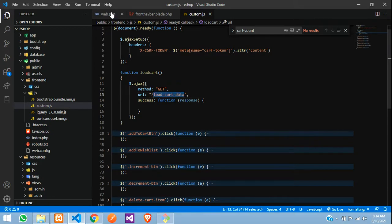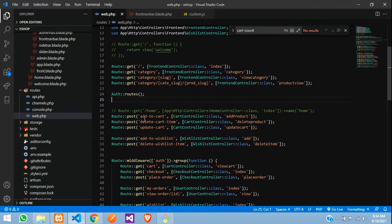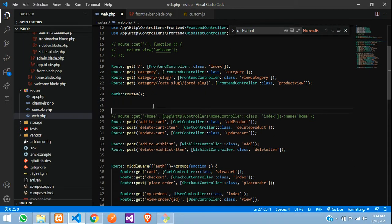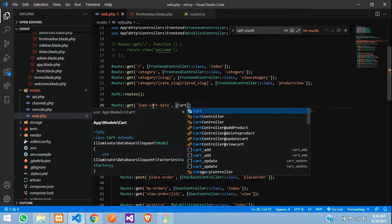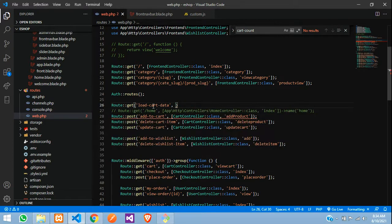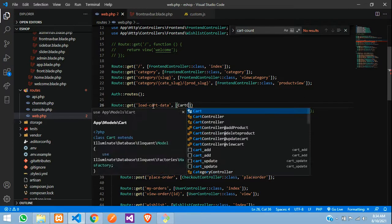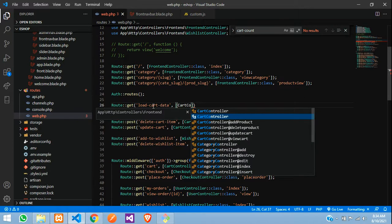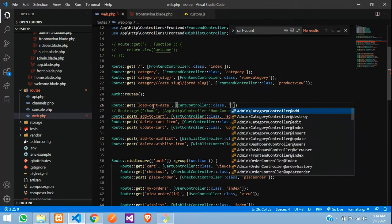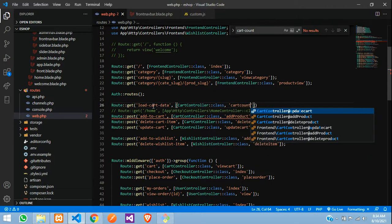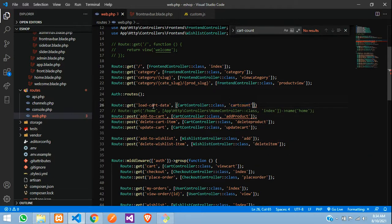Copy that and go to your web.php. Directly say here Route::get and then it has to go to the CartController — CartController — to the cartCount function. Copy that and go to your controller.